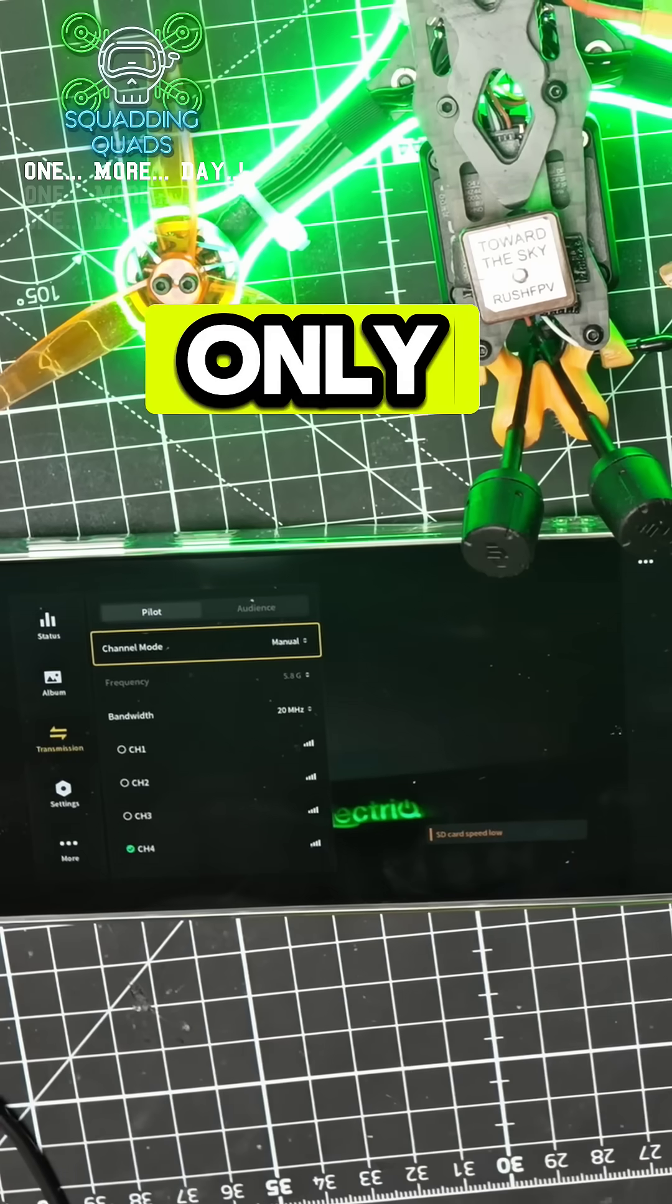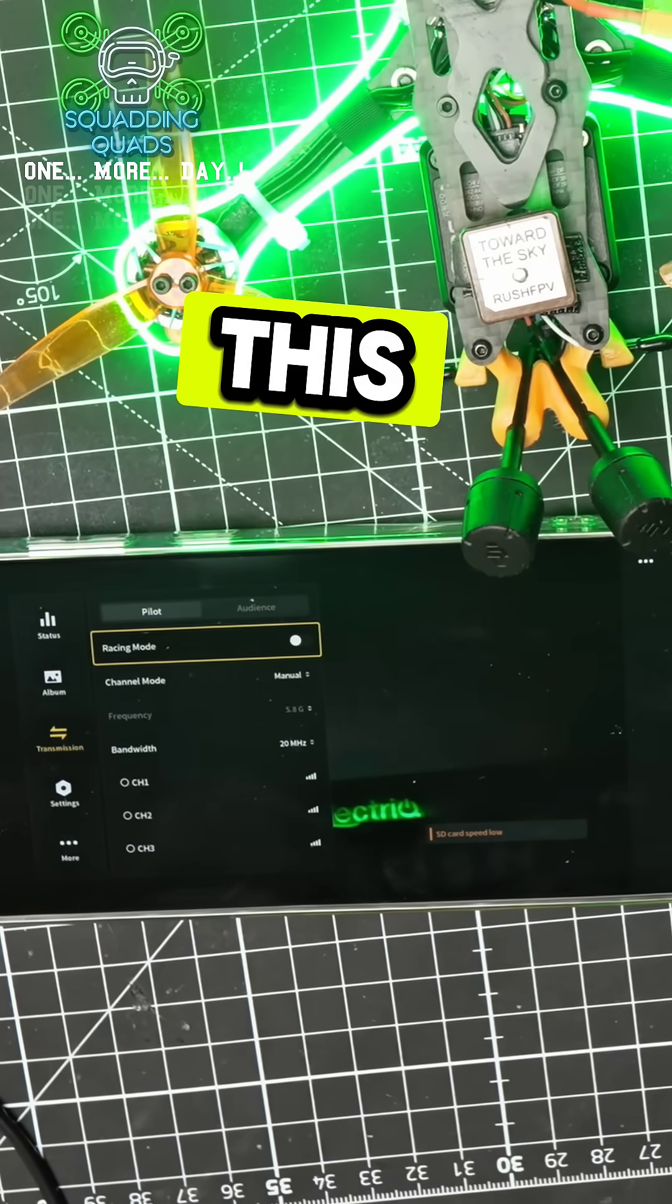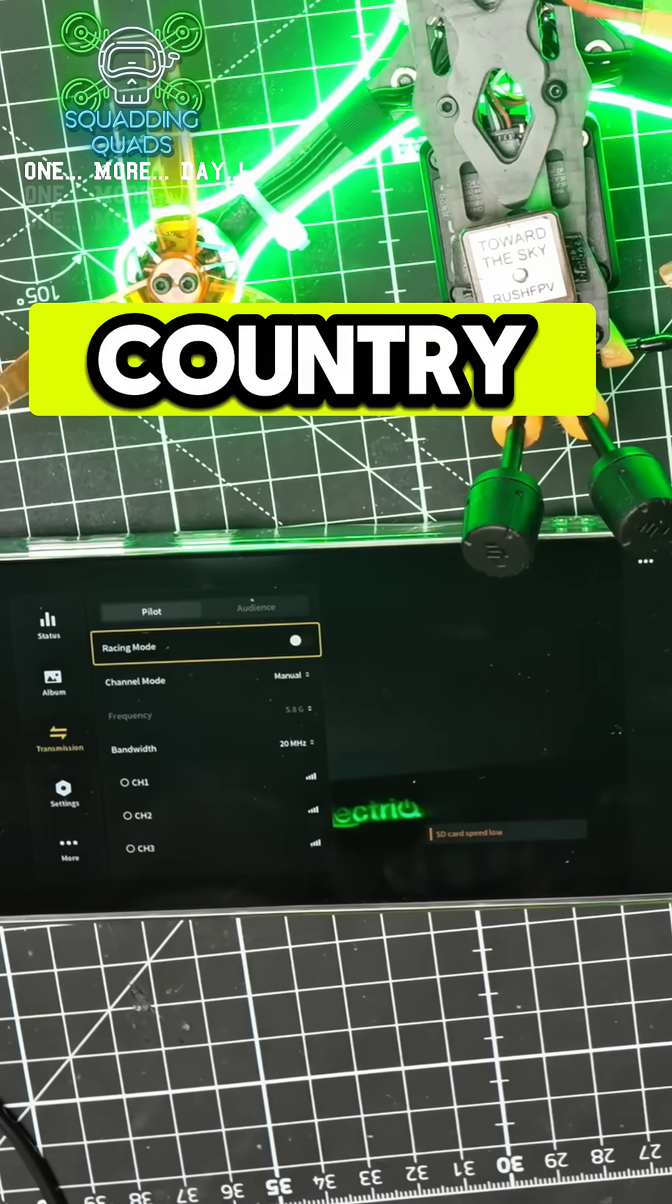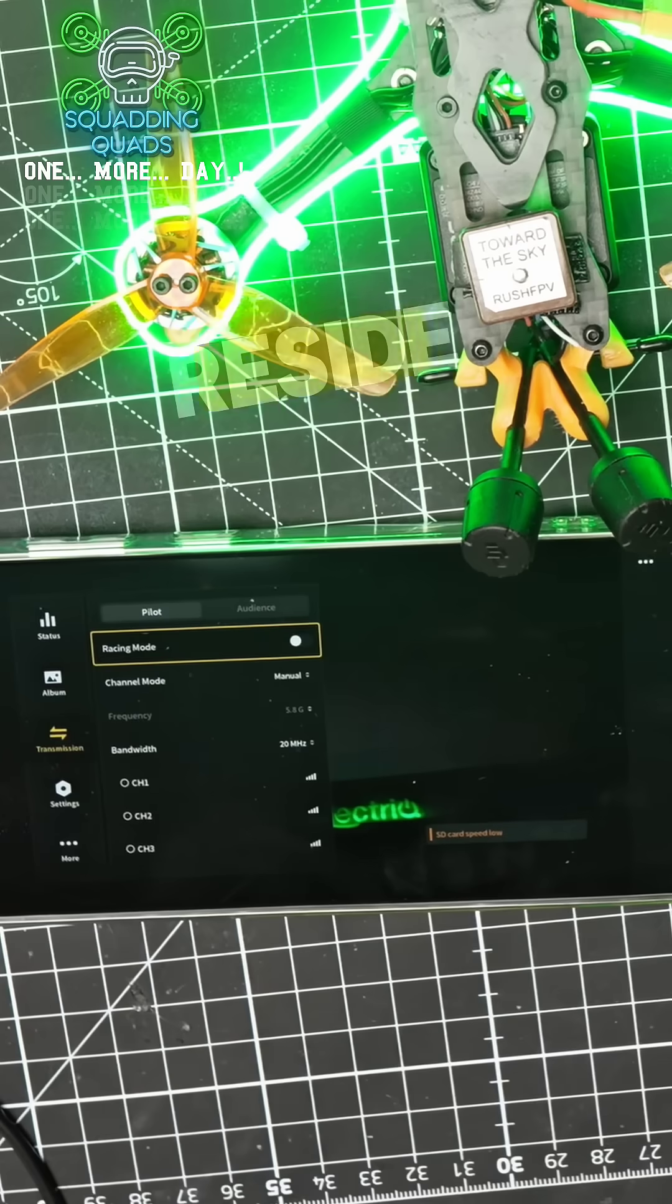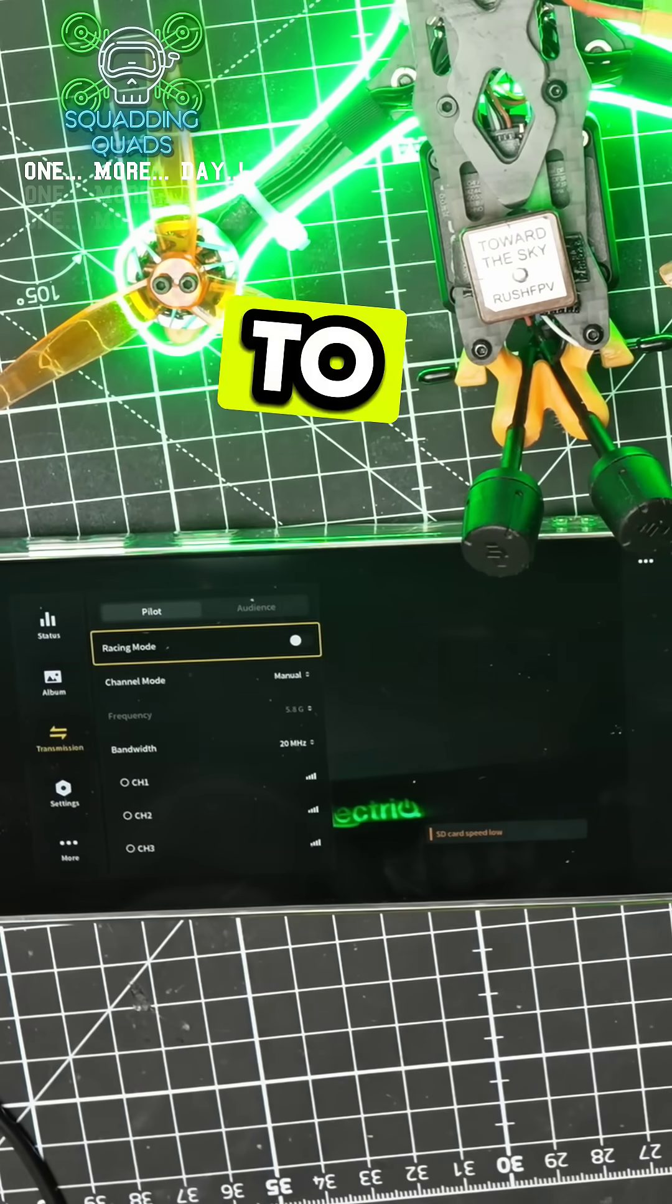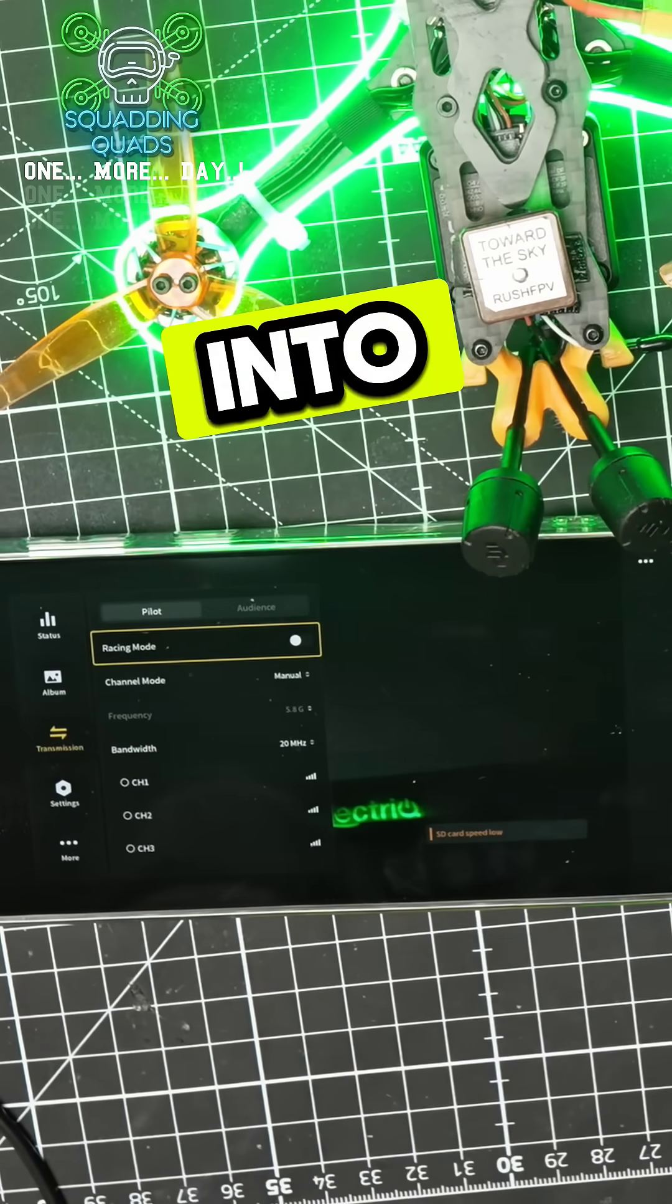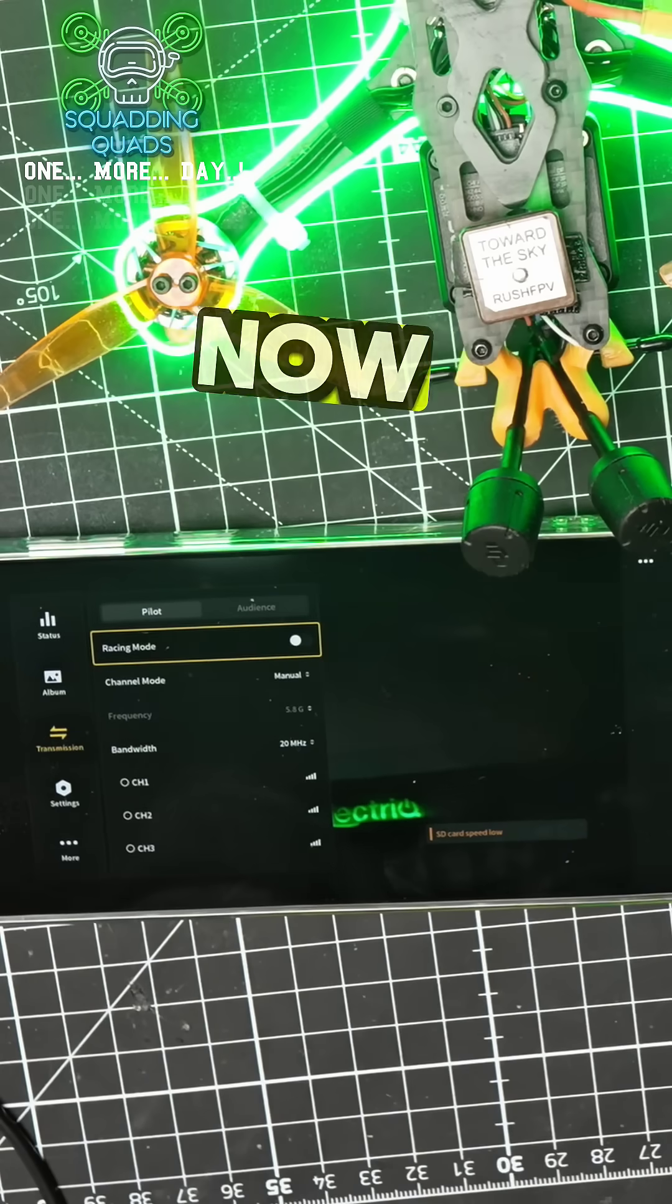But like I said, please only do this if it's legal in the country where you reside. Otherwise, you could get yourself into serious trouble.